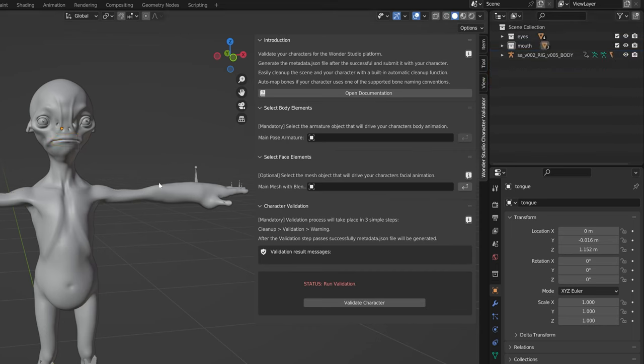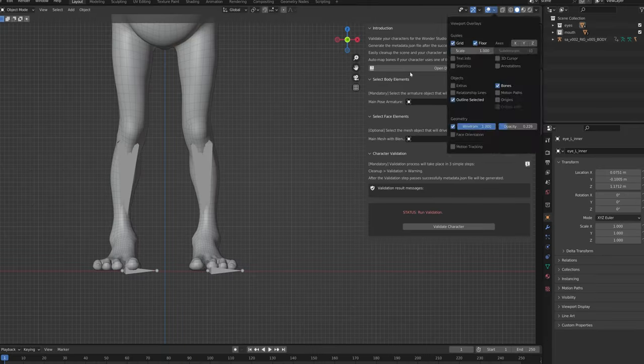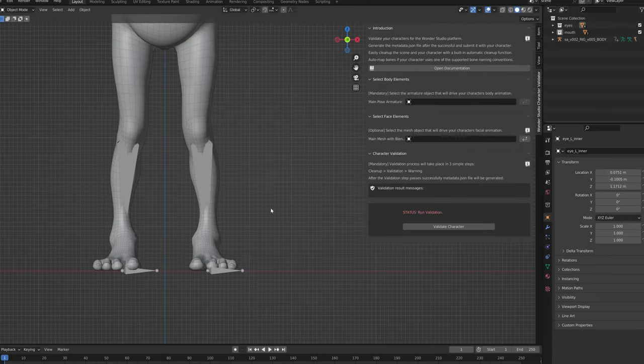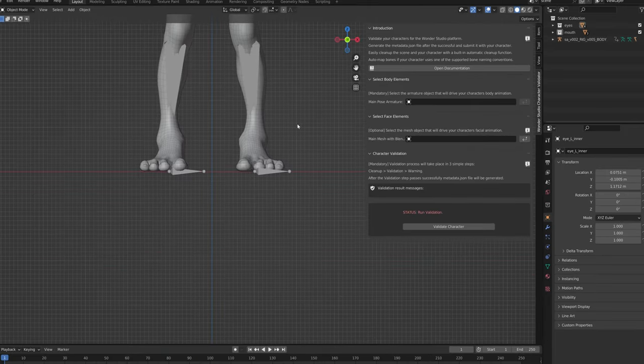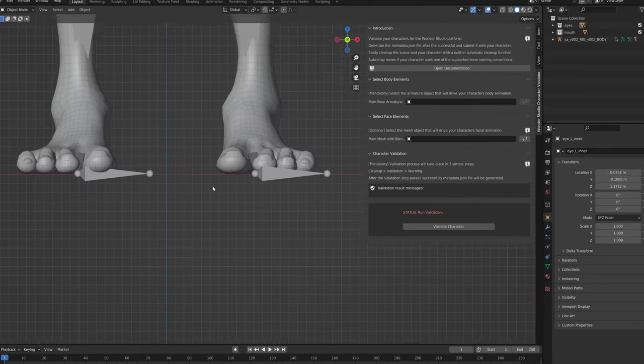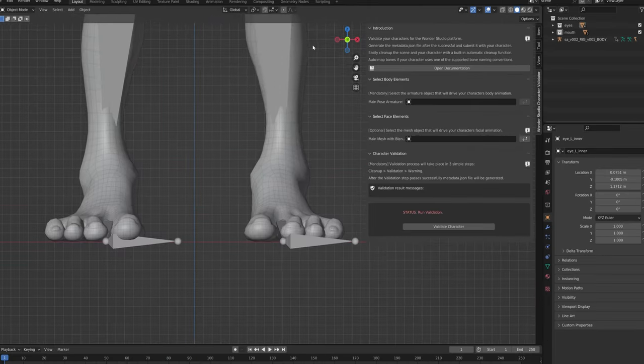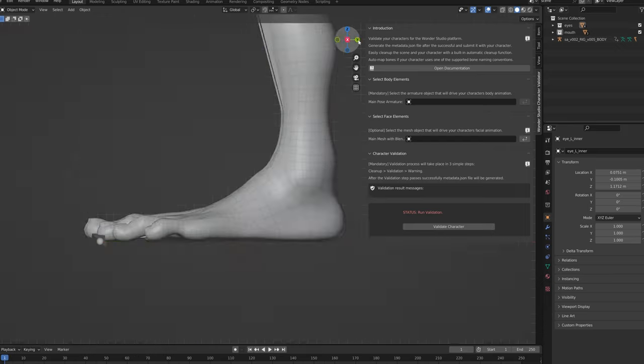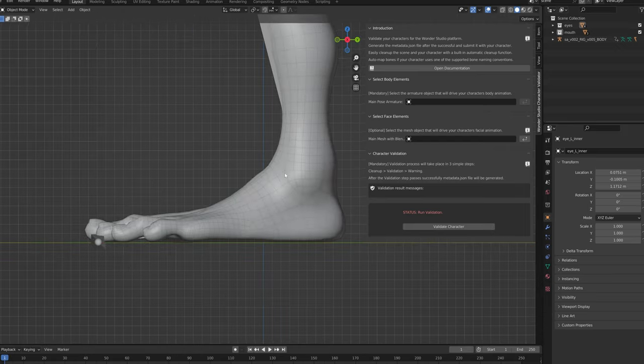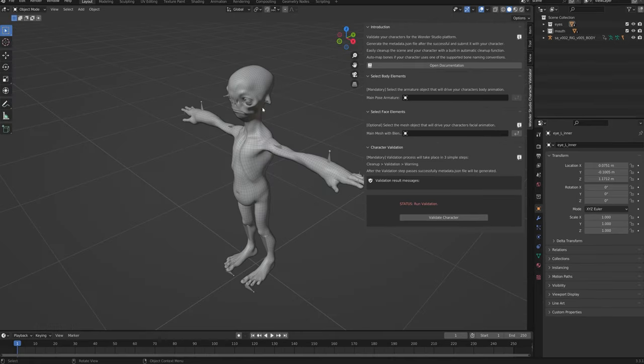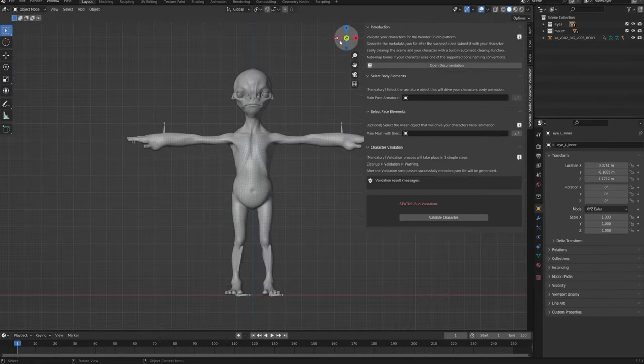The character should be placed in the center of the scene with the lowest point of its feet touching the ground plane. This positioning should remain the same even if the transforms are cleared on all bones. The character should face the minus Y axis.